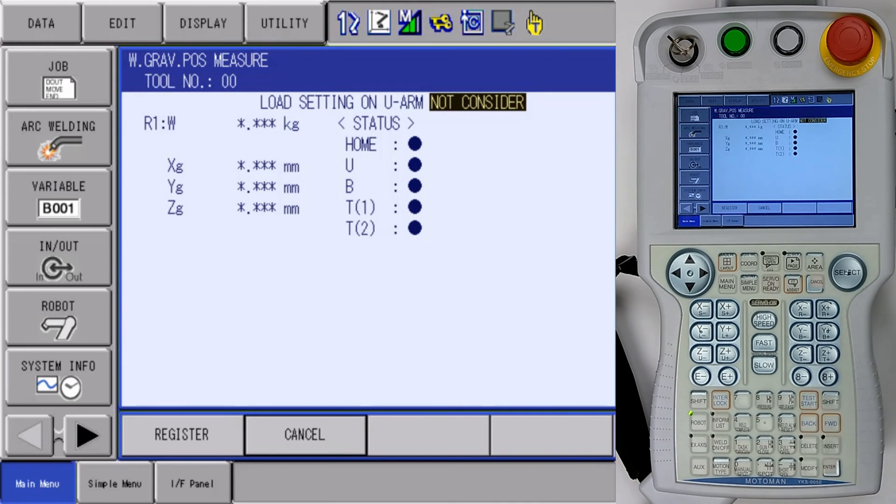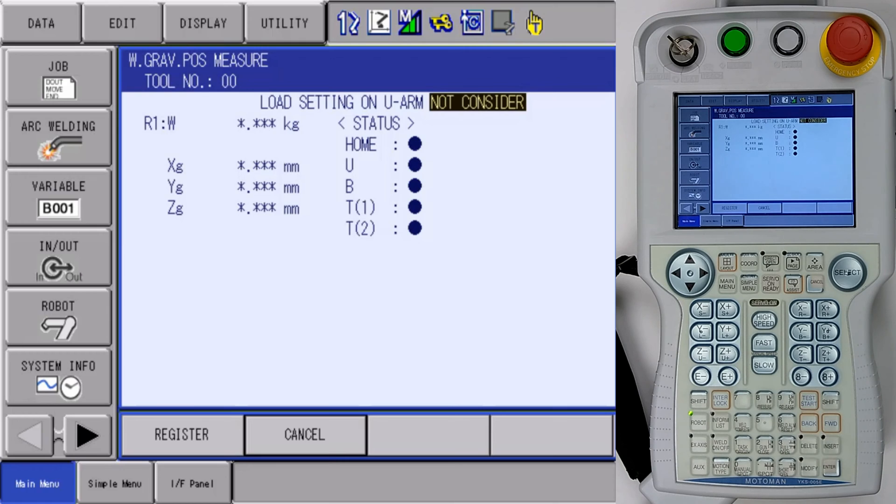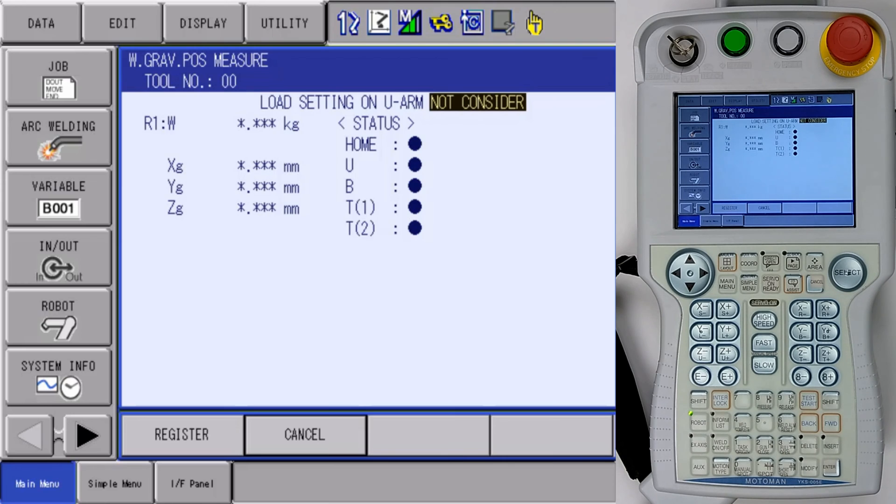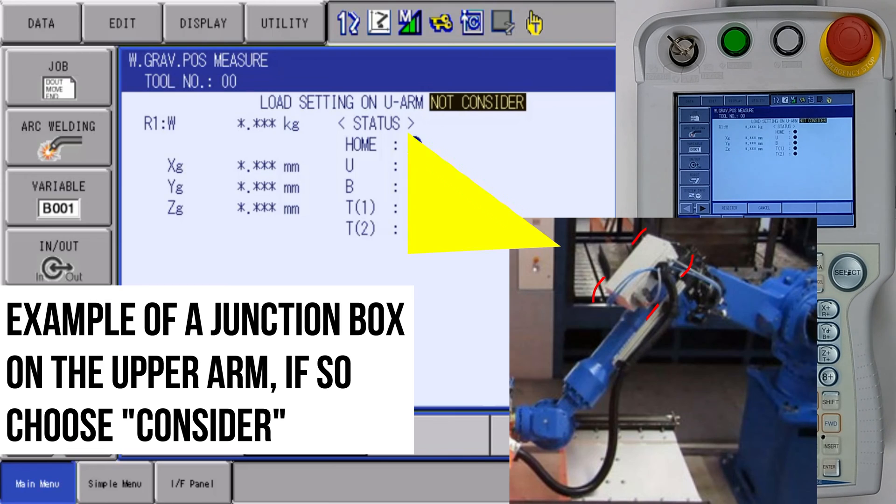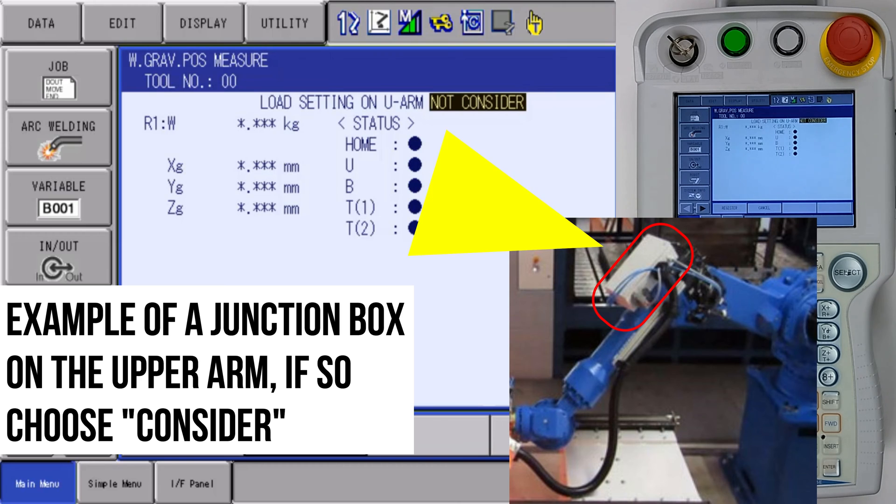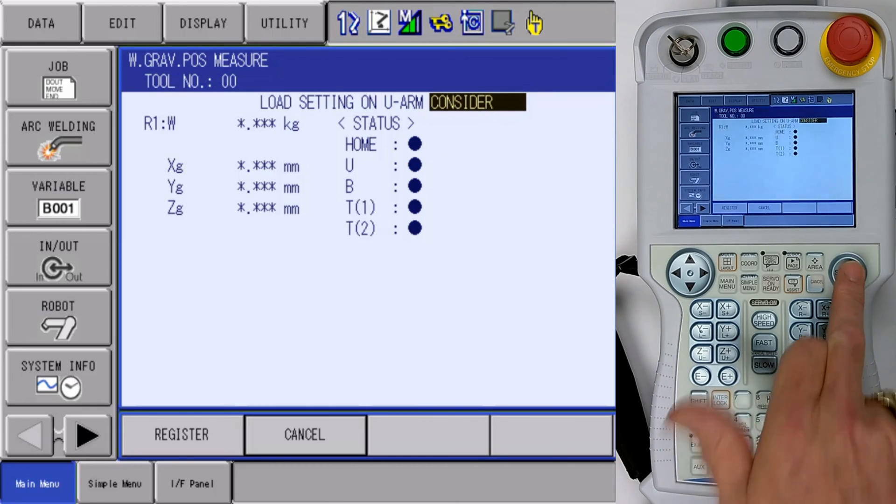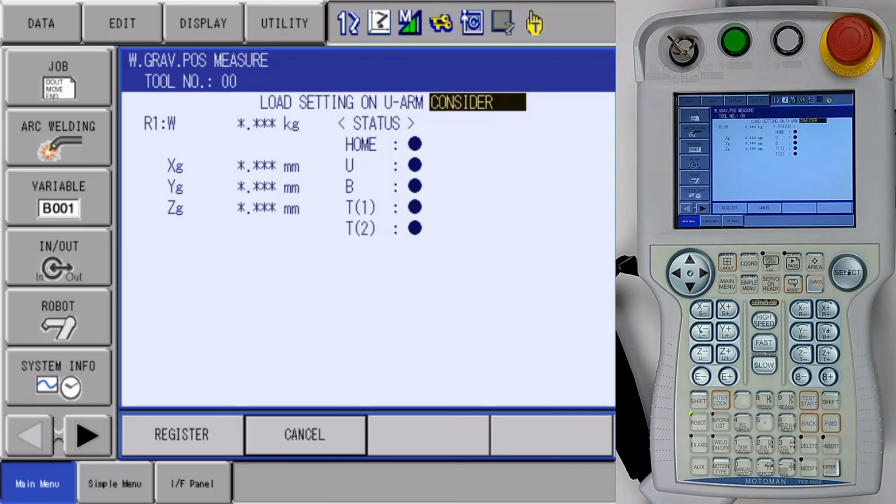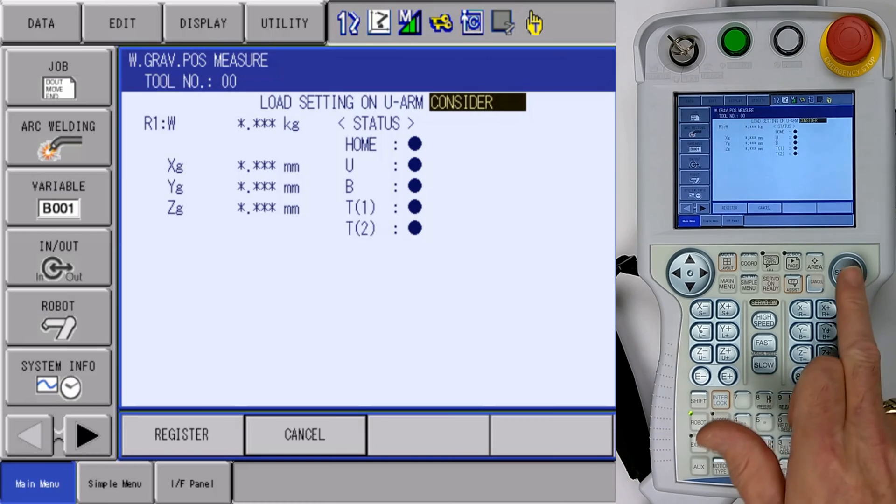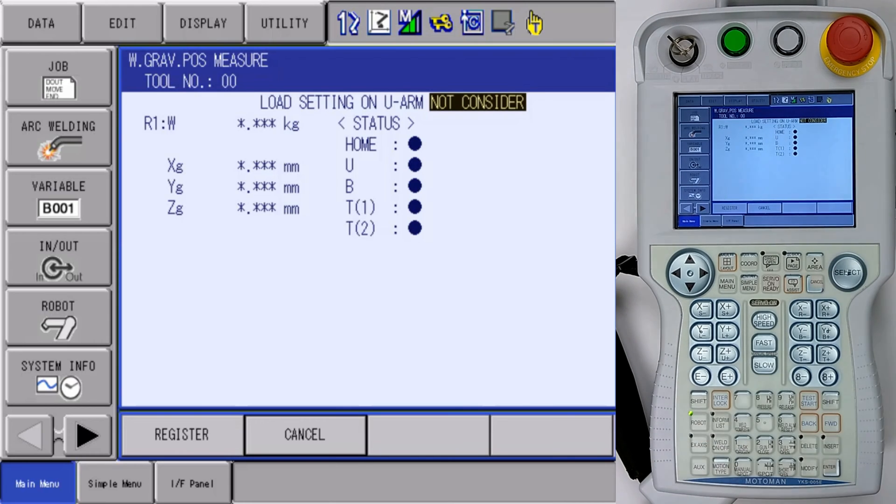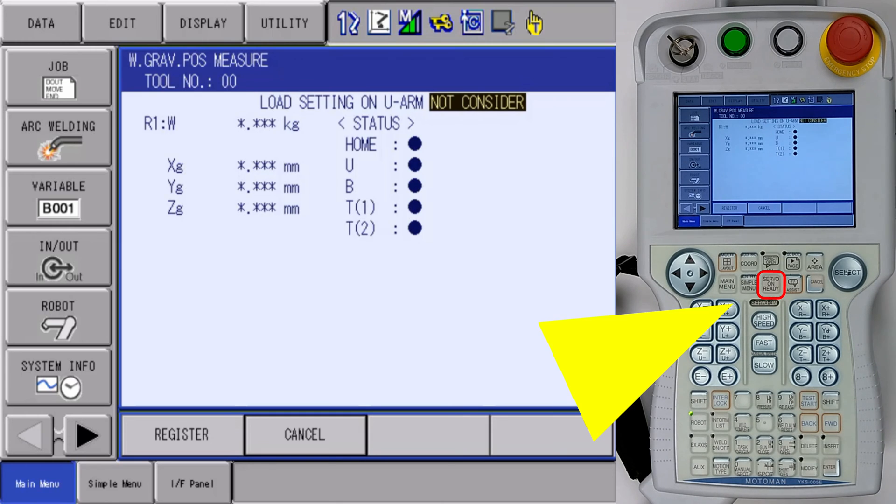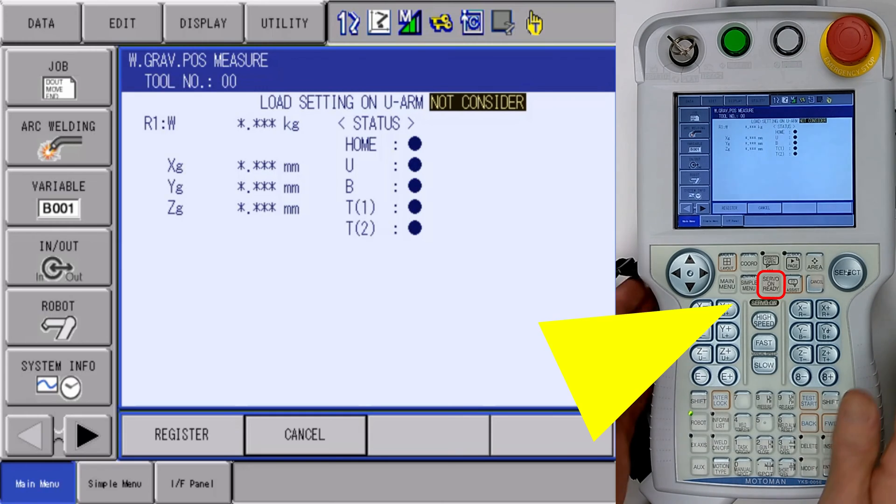When we get to our weight and gravity calibration screen, we're going to see the first setting there is default to not consider. If you have a large payload on the upper arm of your robot, that's where the U-axis intersects the L-axis. If you have a valve bank or a heavy junction box or something up there, we will want to consider the payload on top of the robot. In our case, we don't have a payload, so we are going to choose not consider that.